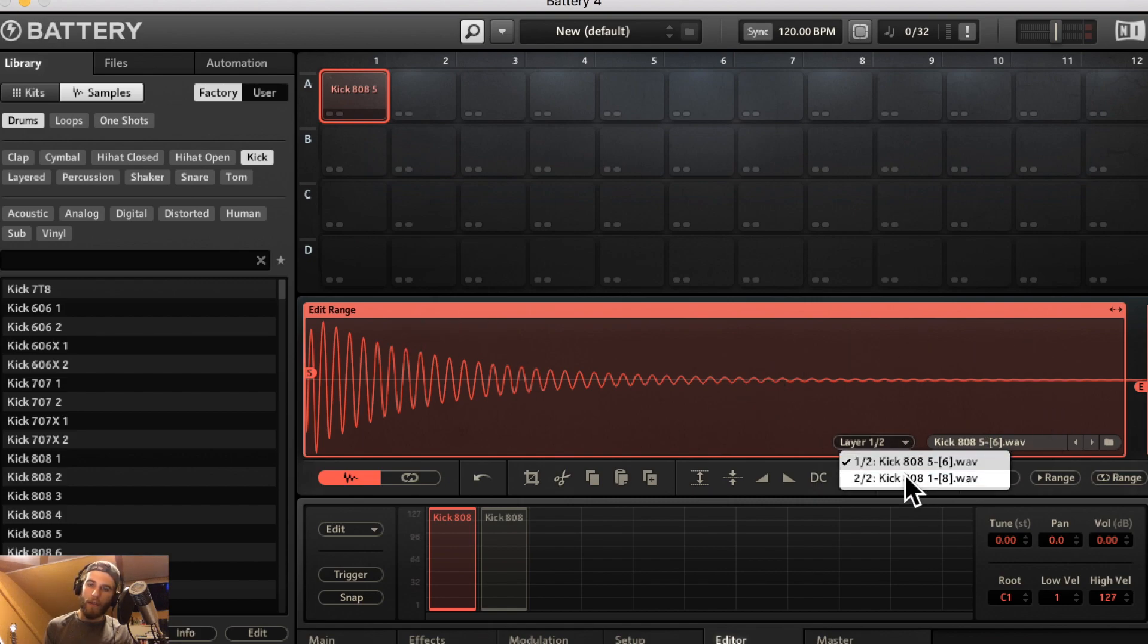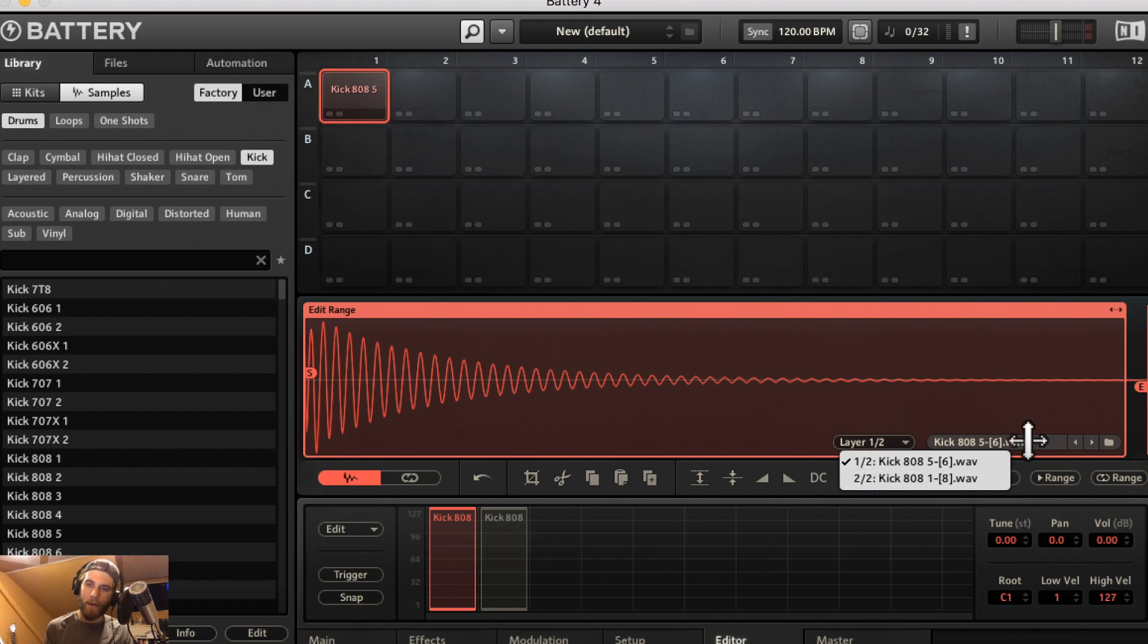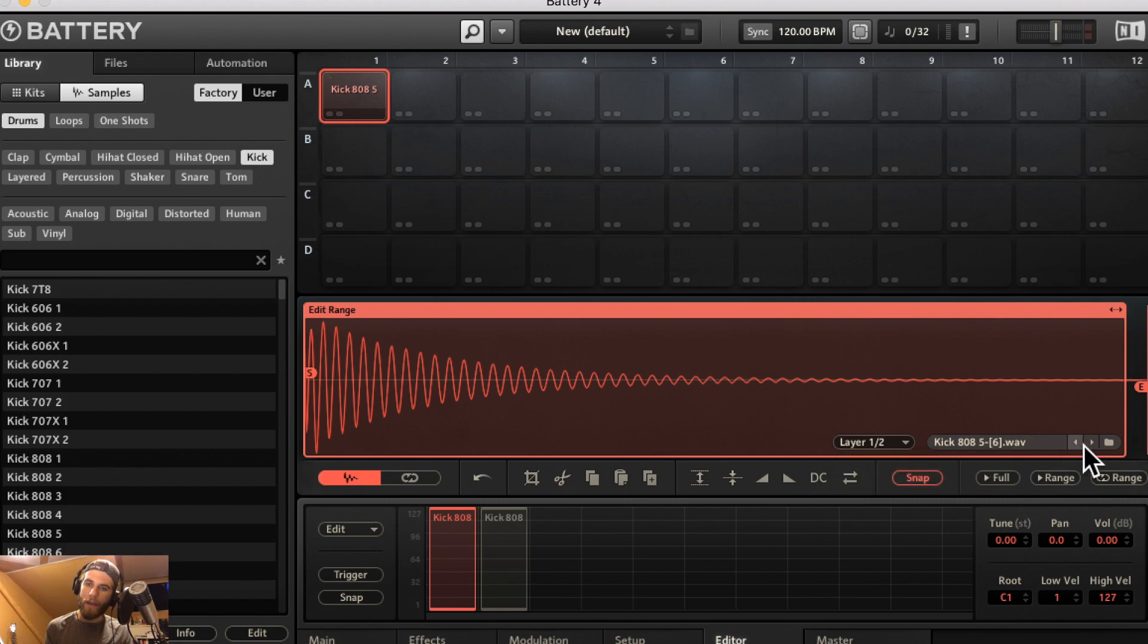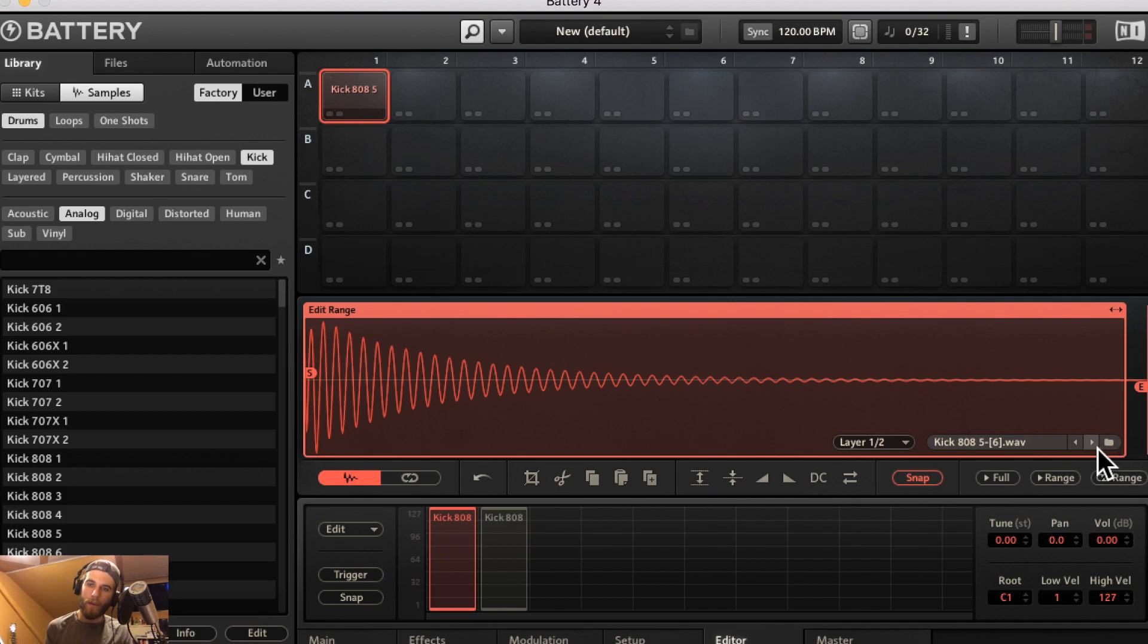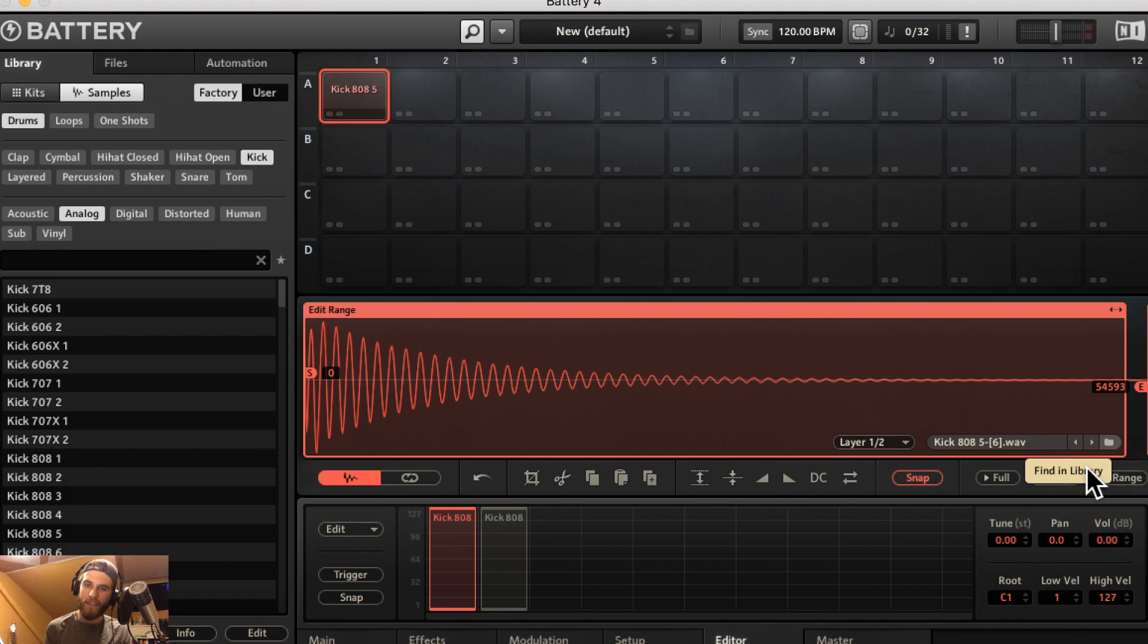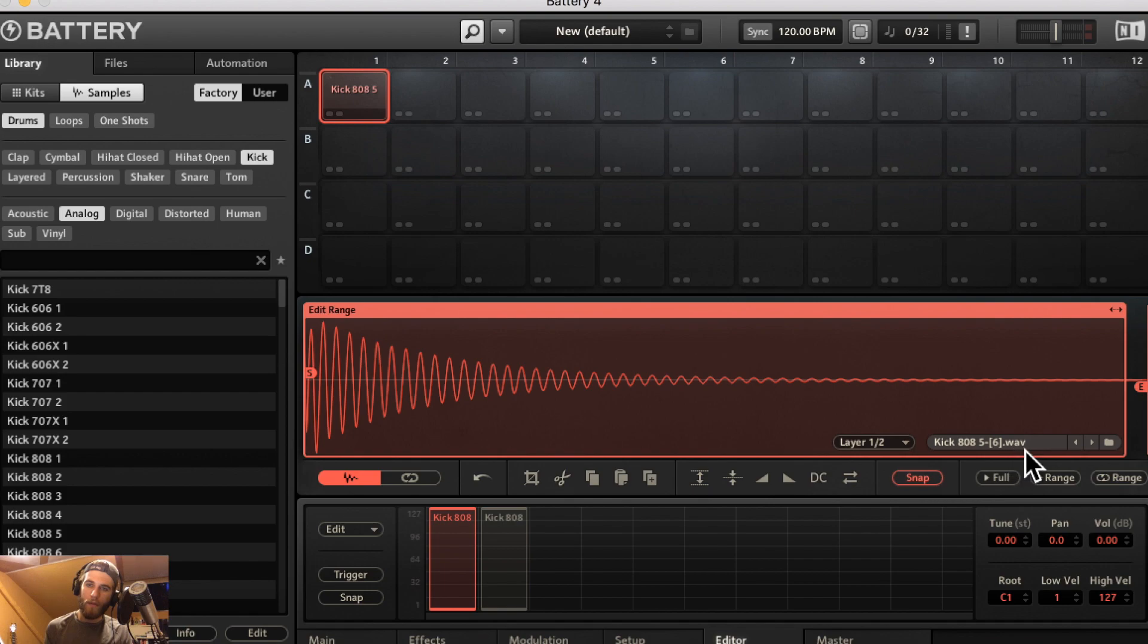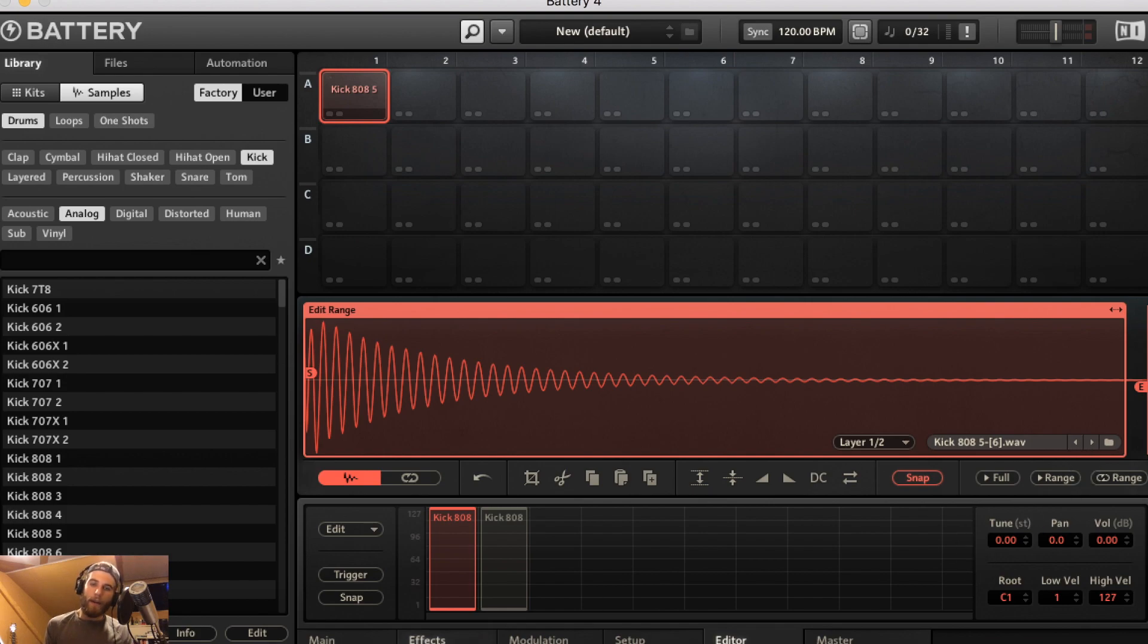You can select between the layers up here. So I have two layers loaded here and you have a sample selector in here and that's just going to go through whatever library you're in if you click. Okay well normally this would go and give you the option to browse through the libraries by clicking left or right on this tab here.